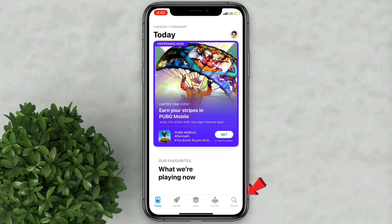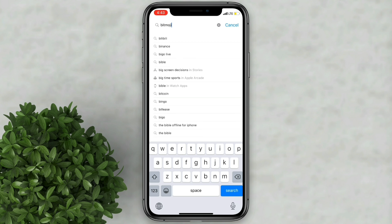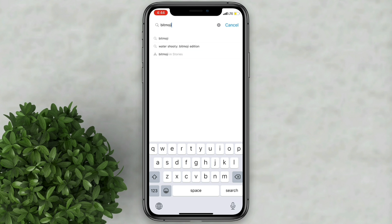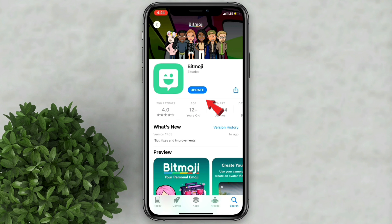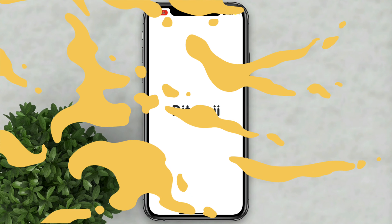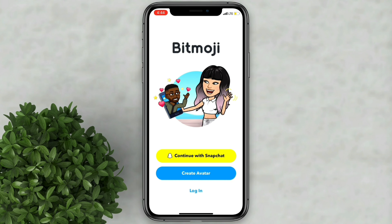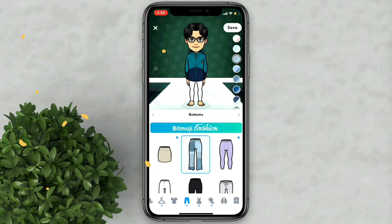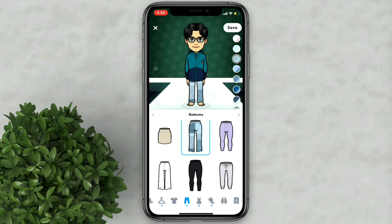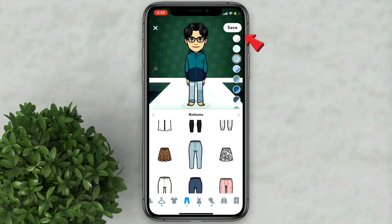First go to your App Store and search for Bitmoji. Download the app. Then after that open Bitmoji and log in into the app. Customize your Bitmoji and then after that click save.